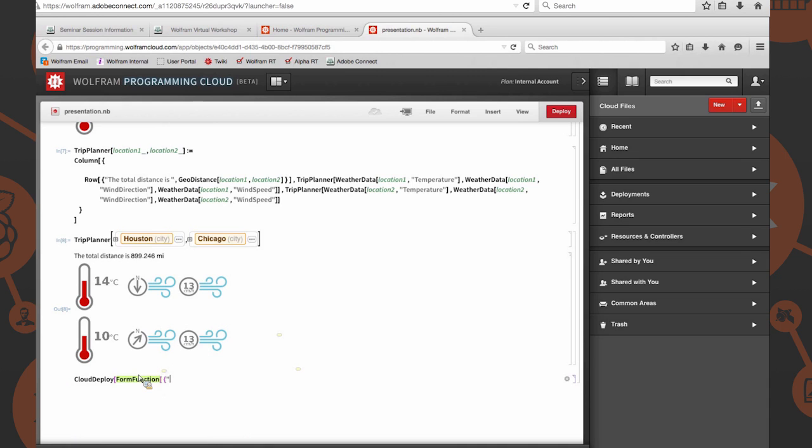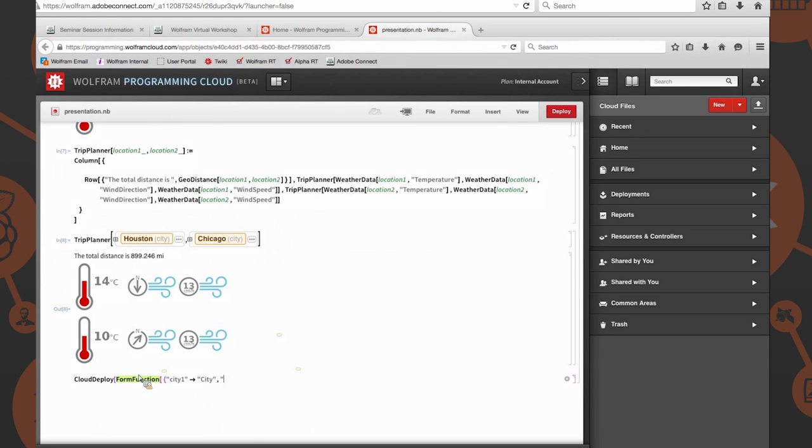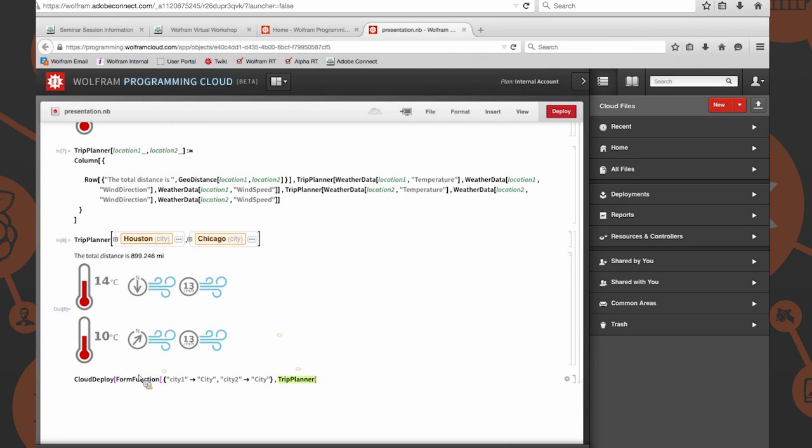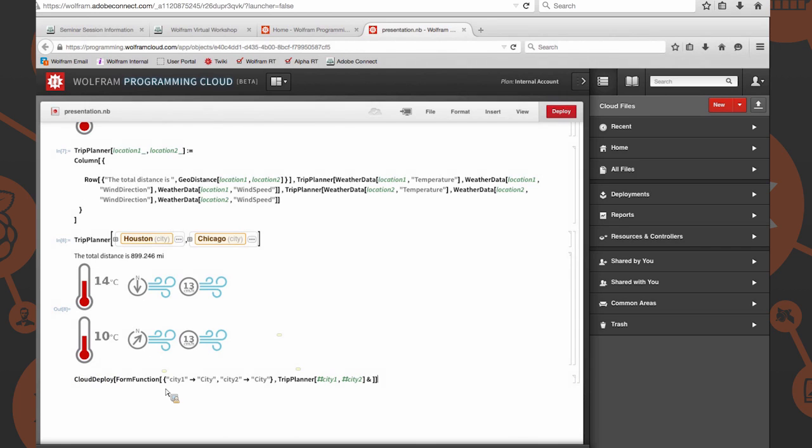We want to give it two parameters. City one is a city, and city two is also a city. So we specified our parameters. We want to give it a function to evaluate at. We're going to say trip planner of hash city one, hash city two. We're going to close that there for the form and close the cloud deploy as well. Let's also give it actually an output to render as PNG. We want to render it as an image. So let's deploy this to the cloud now.